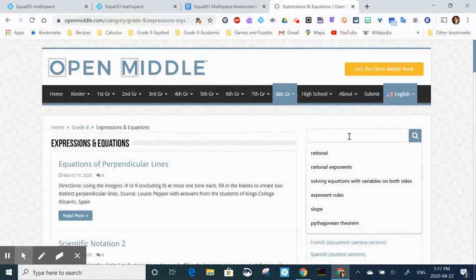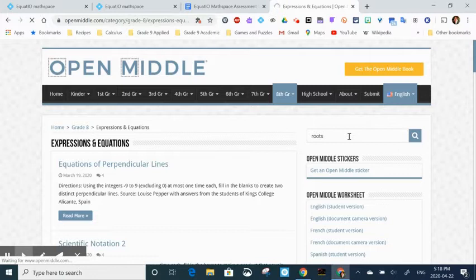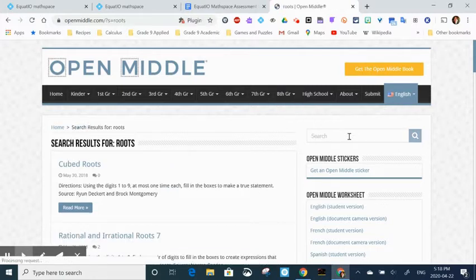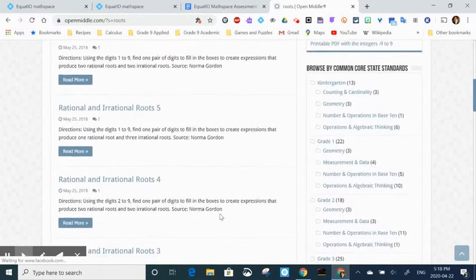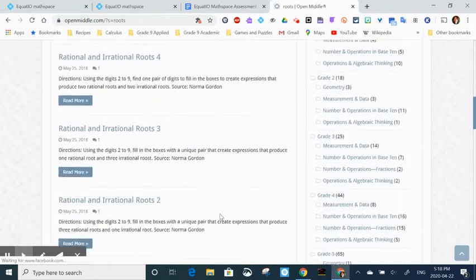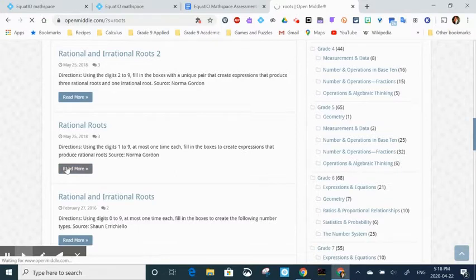We have a search bar here that I'm going to type in roots. And then I'm going to scroll down. I already know this problem is here. I'm going to select a problem called rational roots. I'm going to open that.